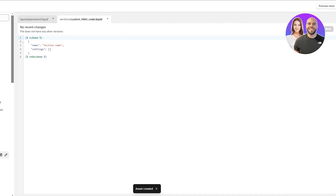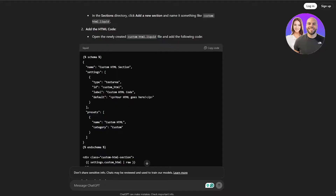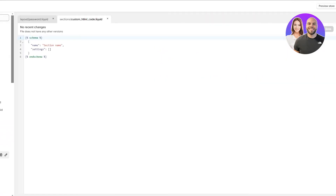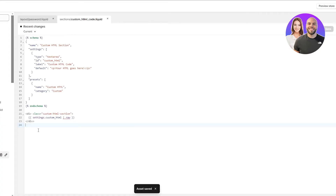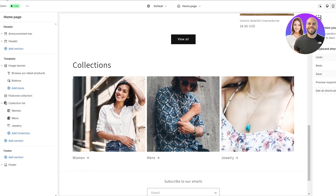Now what we're going to do is copy this code from ChatGPT, go back into the editor, and replace the code that was previously there. Then we're simply going to click Save after pasting the code and we're done.